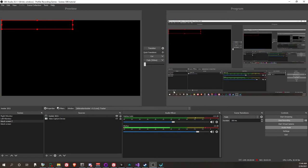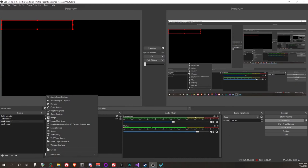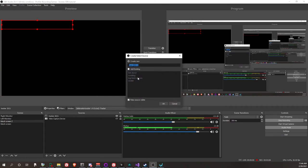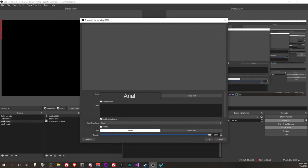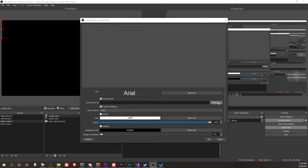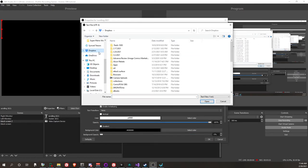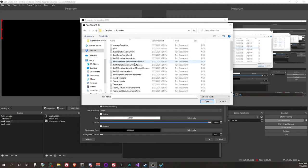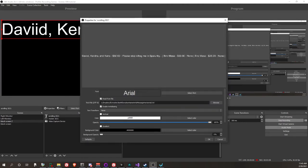Let's say you want a scroll on the bottom showing everyone who has donated. Go in here and add a text source - let's do 'scrolling example'. You want to check 'Read from file' and browse to the location where you chose to save your text files. For a horizontal scroll, which is more typical, select anything that ends in 'horizontal' - I'm going to do 'names and messages horizontal'. And there you go, that's what it looks like.